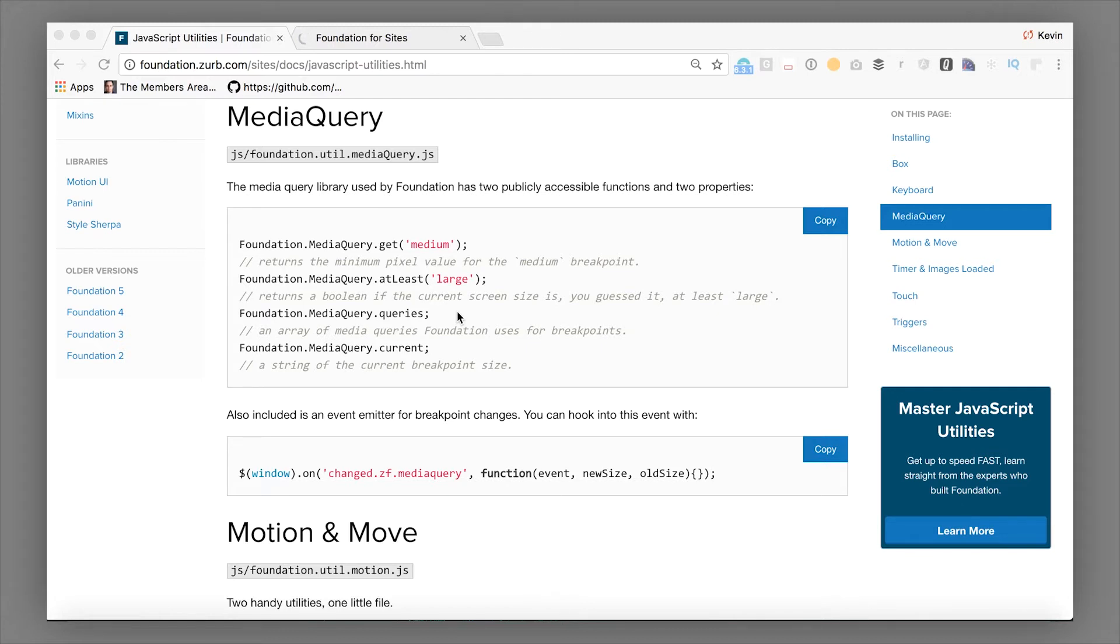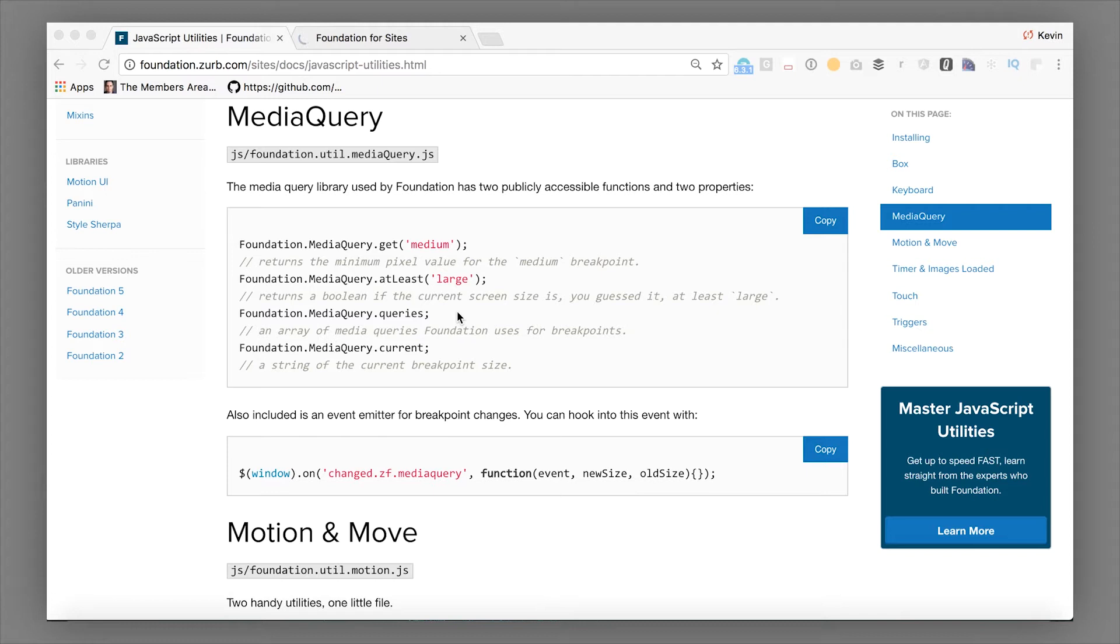Media query lets us bring that into the JavaScript. So there's a lot of components that you might want their behavior to vary based on screen size. One good example is sticky. It's a very common pattern for desktops to have a sticky navigation of some sort. On our docs, we have this sticky right navigation here that you're seeing.